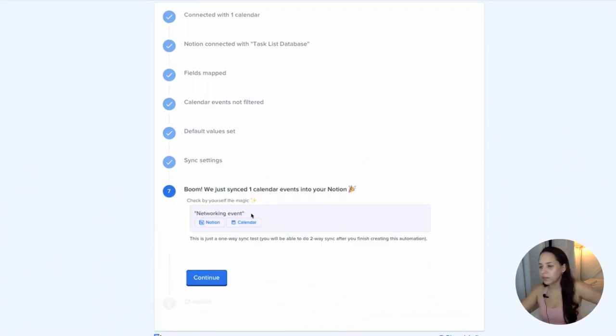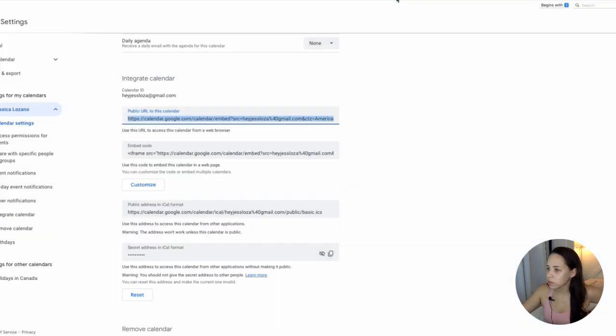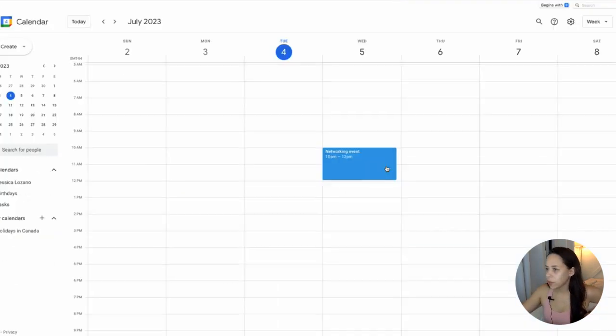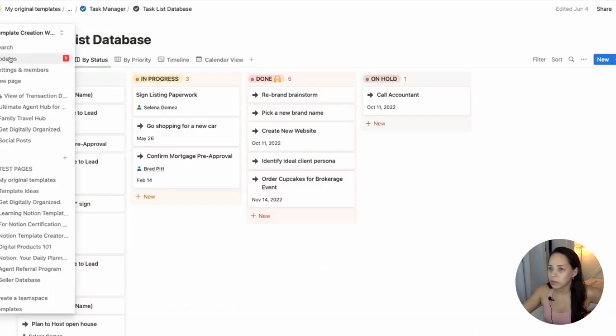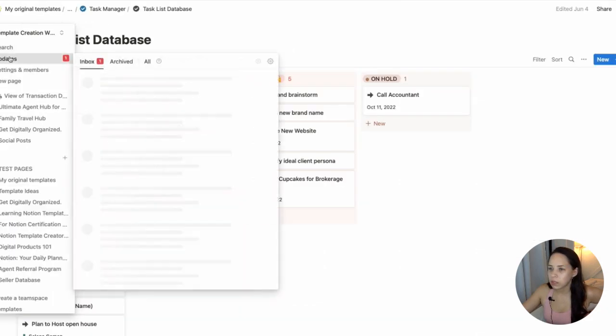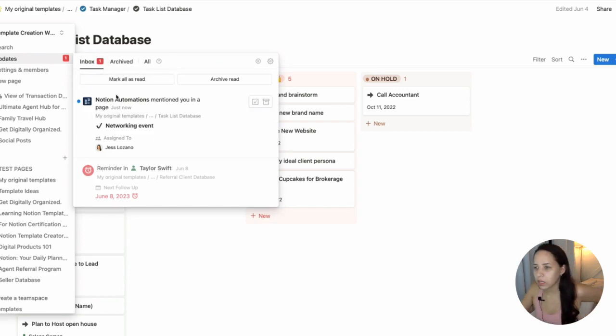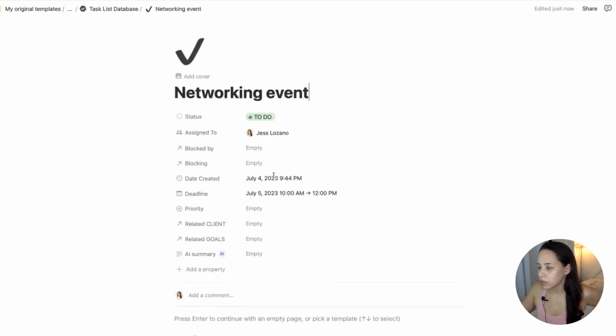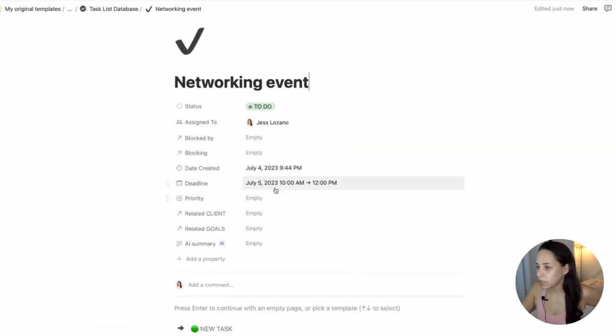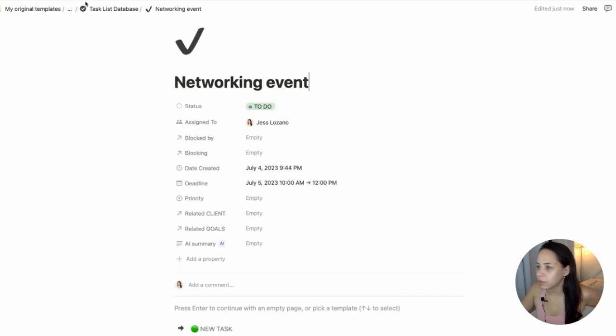All right. So I had one event in my Google Calendar. So now it should appear in both. So let's see. I had it here in my Google Calendar. And then I can already see that there's an update. So inbox. And it says that Notion Automations mentioned you in a page. Networking event. Click on that. It has been created. The deadline is here. That's been created for the same times that I have in my Google calendar. 10 to 12. Beautiful.